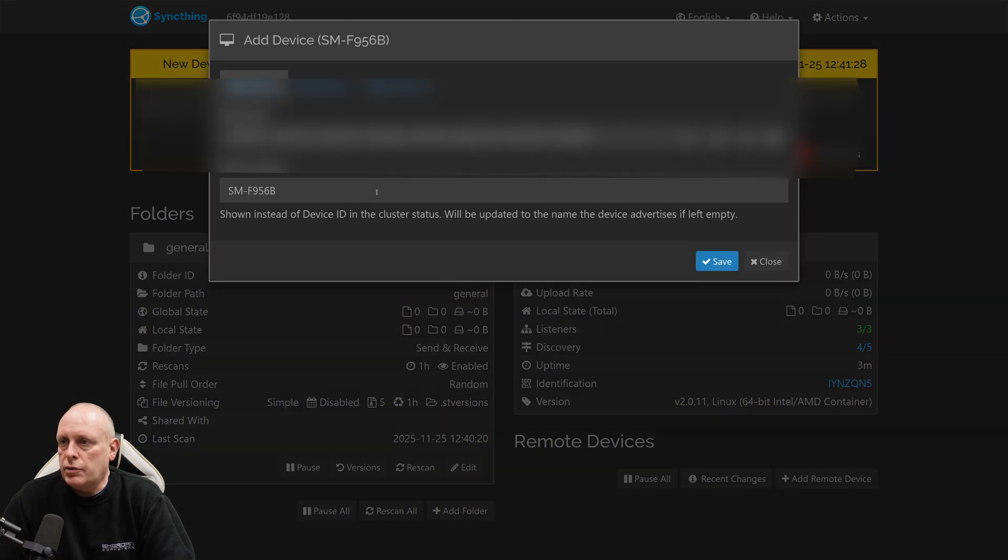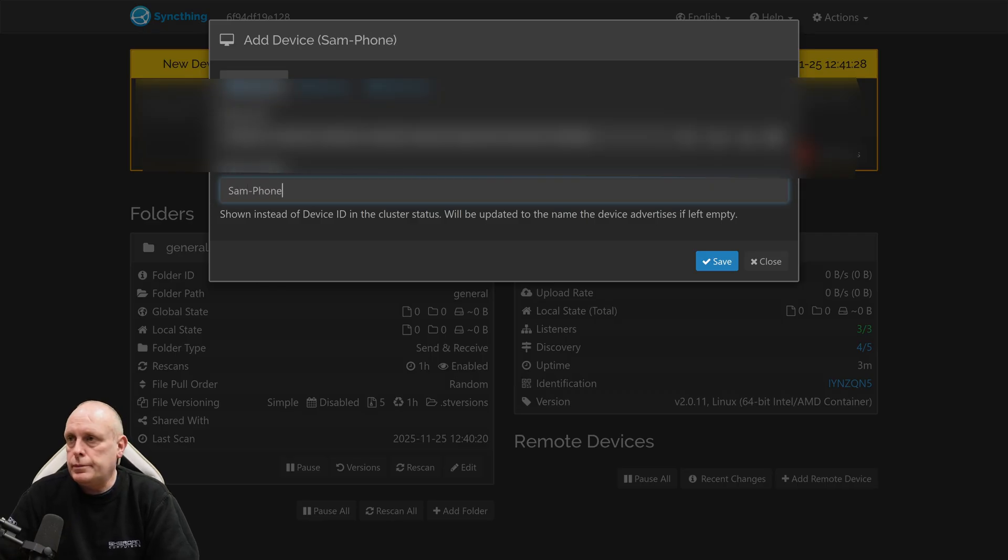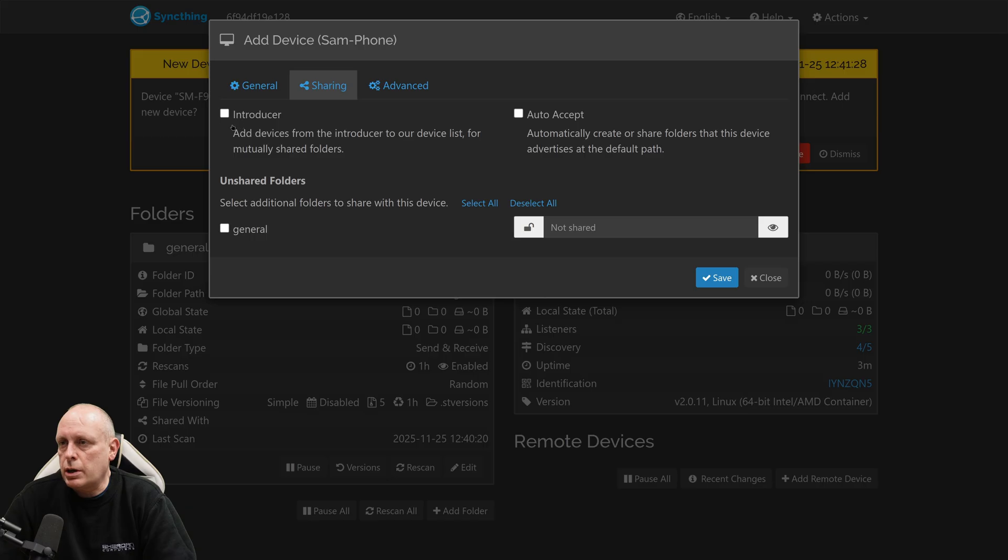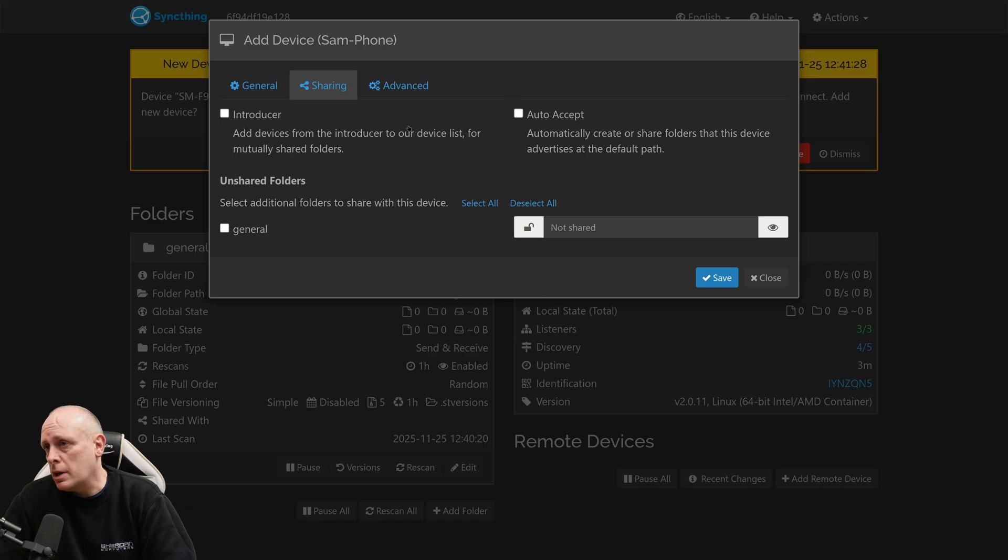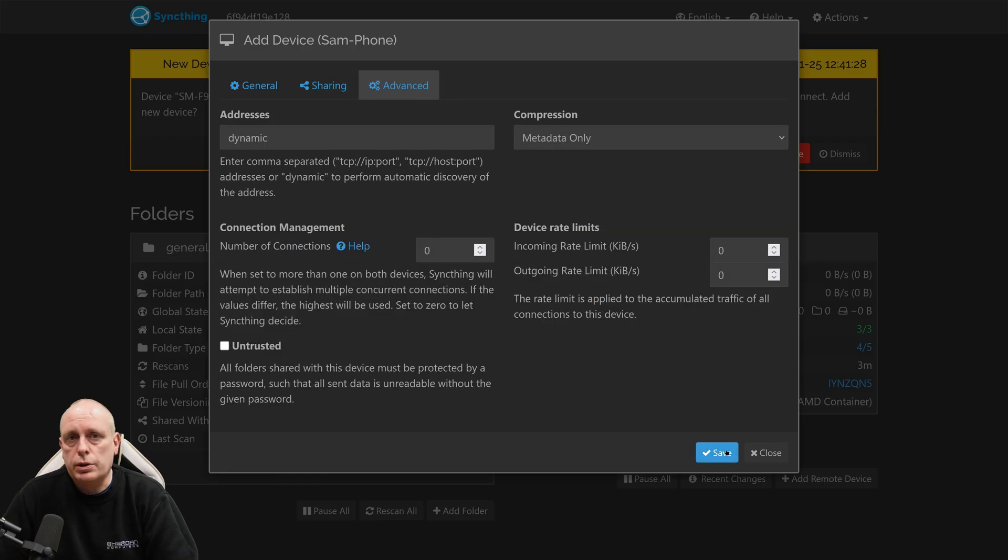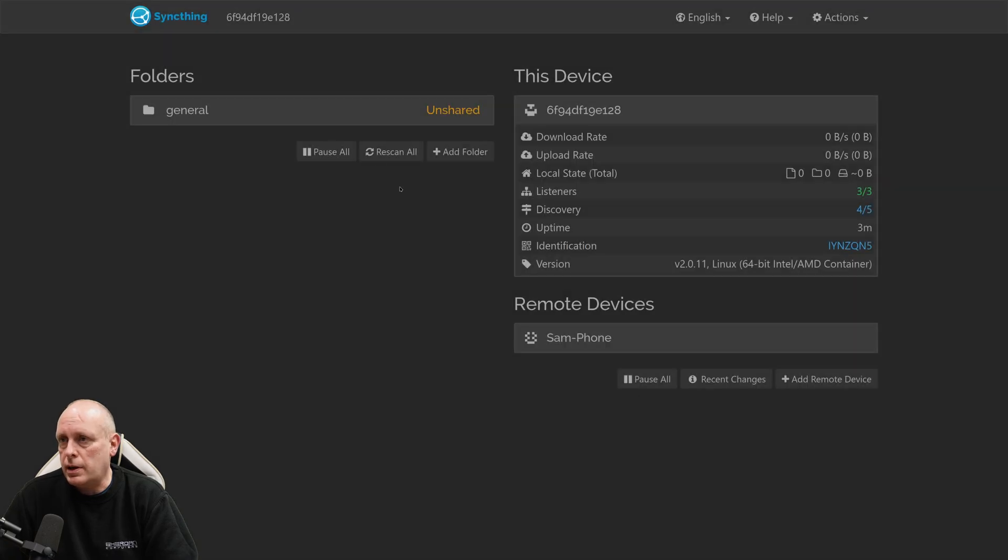And give it a friendly name. Set the sharing options of its introducer, general, auto accept. So it automatically accepts folders shared from that device. This is not a SyncThing tutorial. This is a tutorial on how to install apps. So we'll just save that.